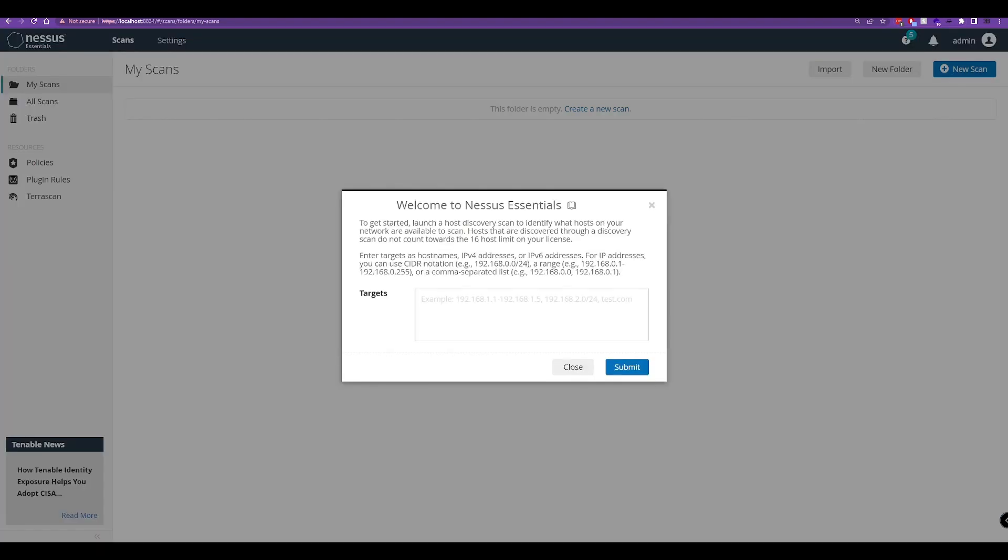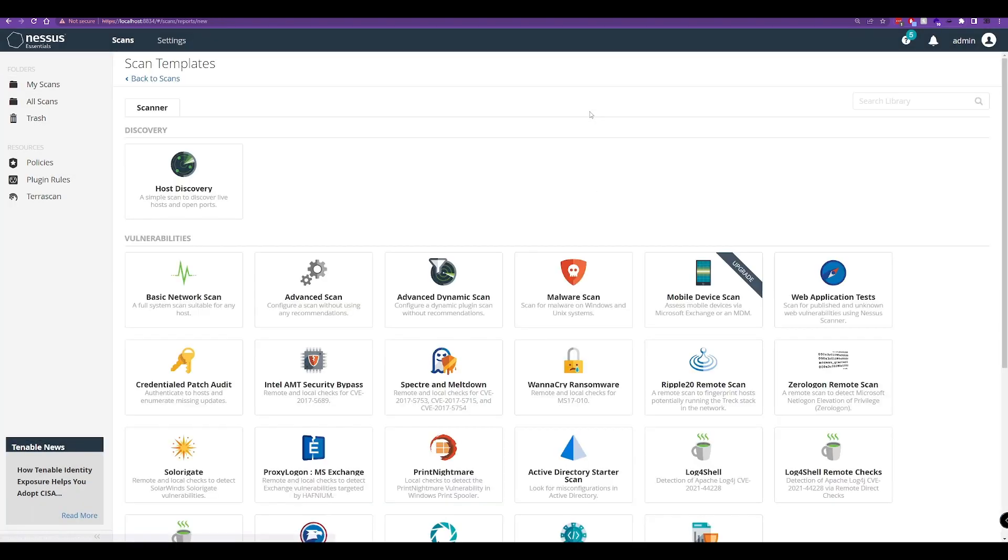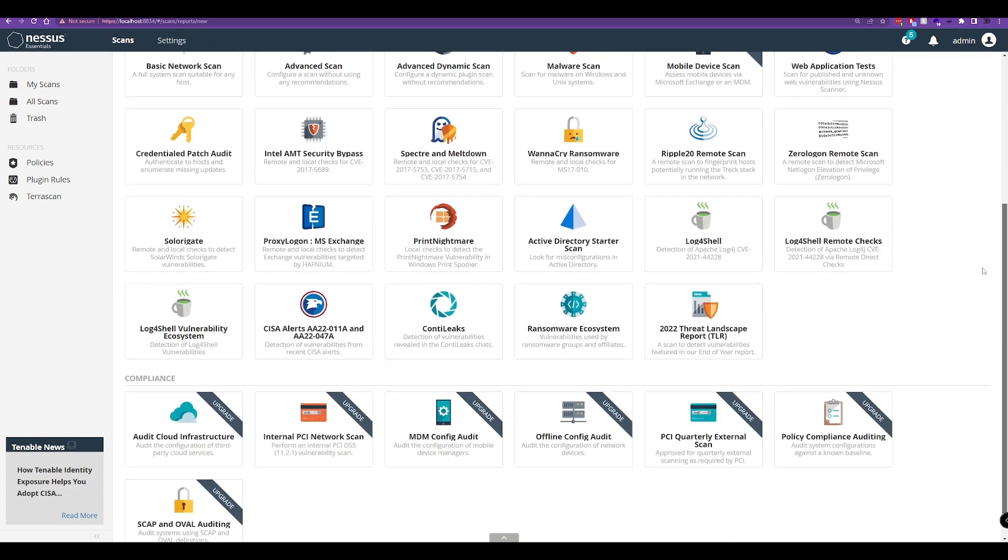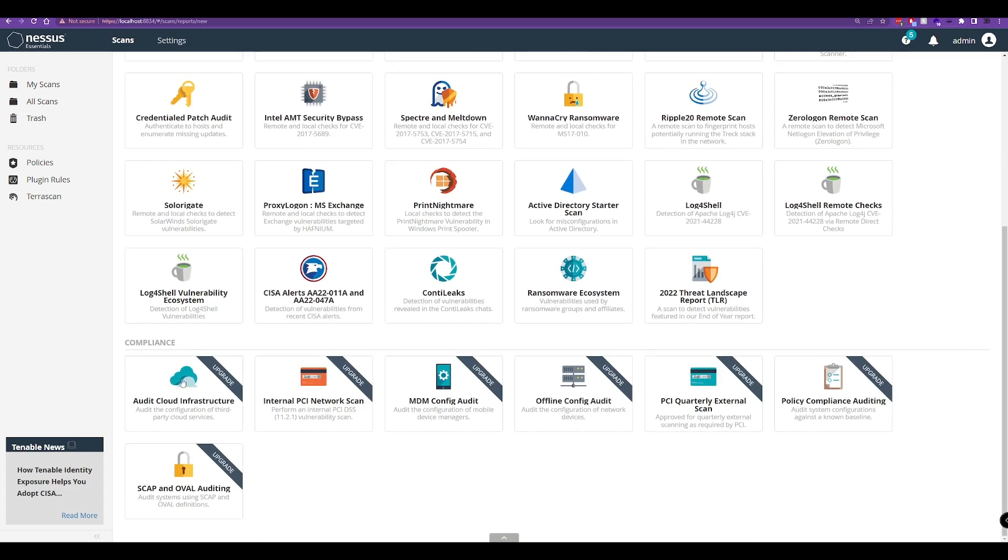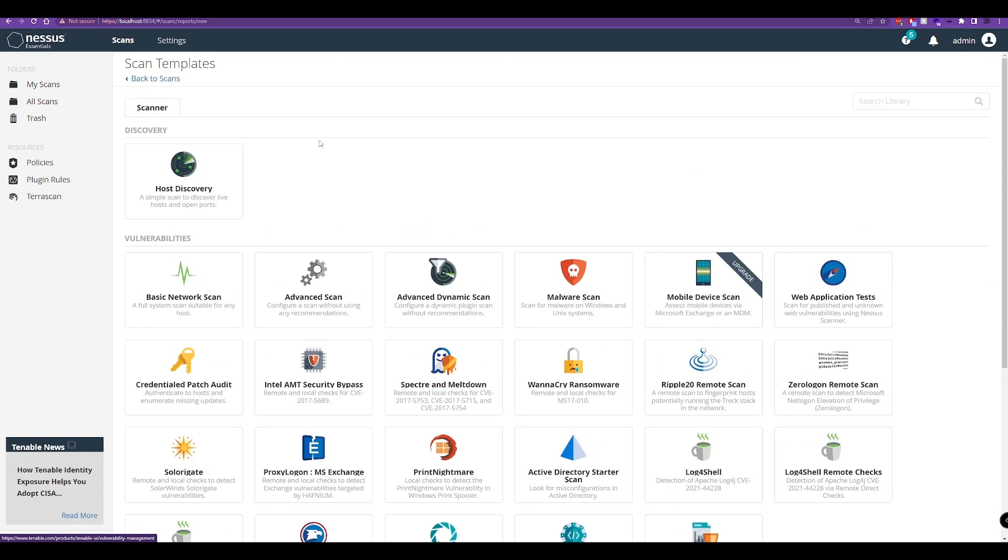It's now completed. We'll get a quick prompt here for starting a host discovery scan. This is something you can do. I'm not going to do that here, but now we can create new scans. We have access to everything here apart from those that require an upgrade. That is, of course, for the premium service. We have installed the essentials.